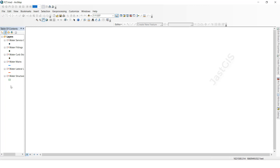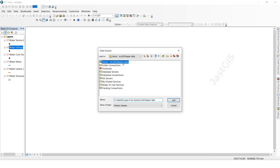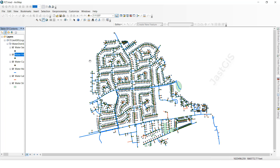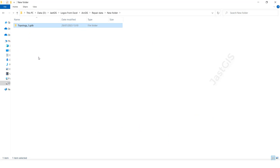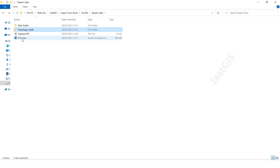So that's why it happened — we changed the path. Again we have to repair the data: click right button, Repair Data Source, then go inside the folder, click Add, then select the same feature class and Add. Now it is showing the data. Save it, then close.